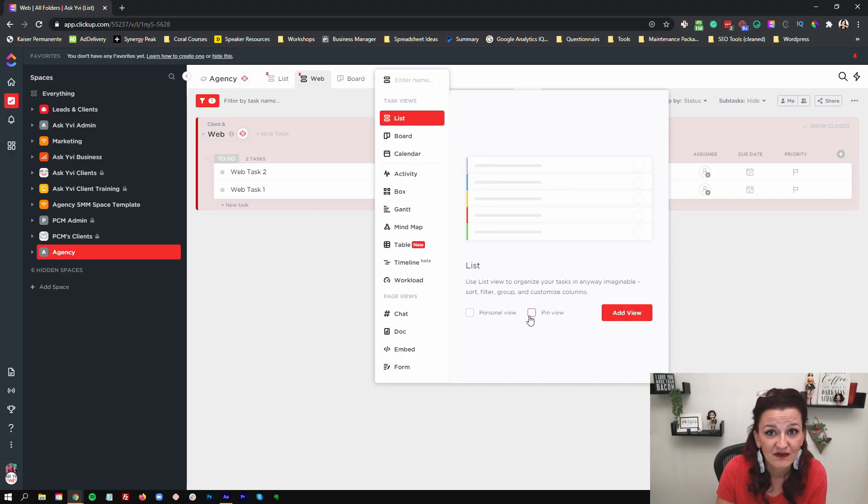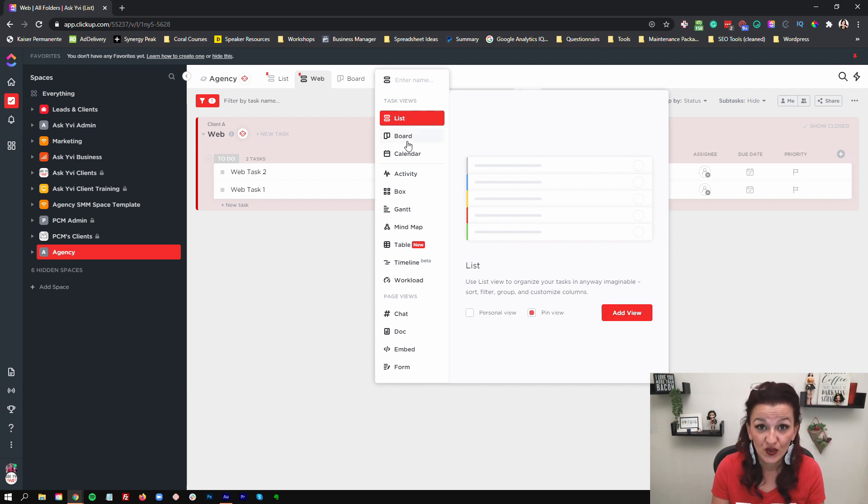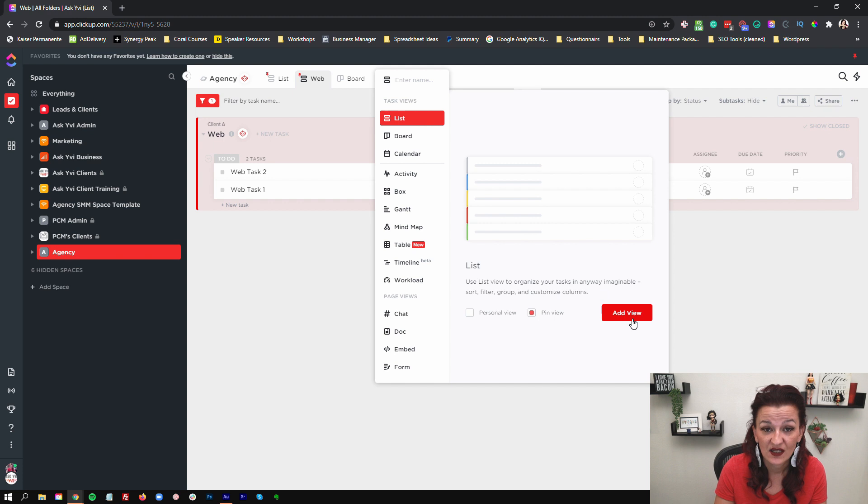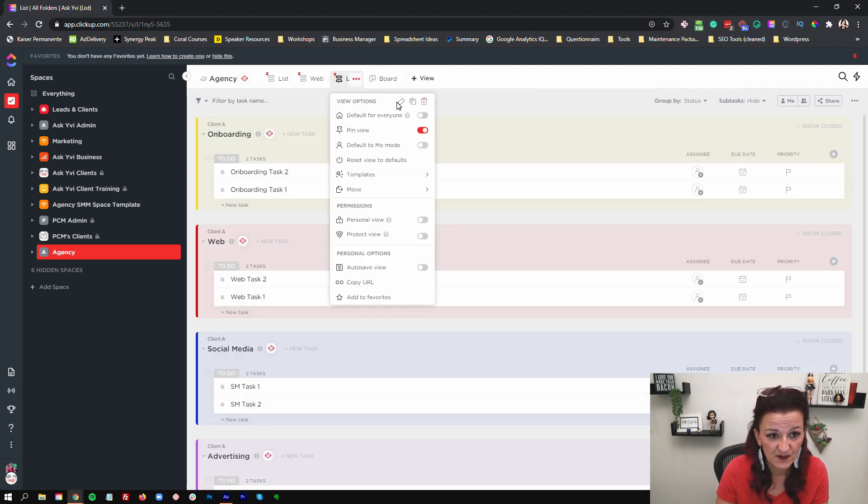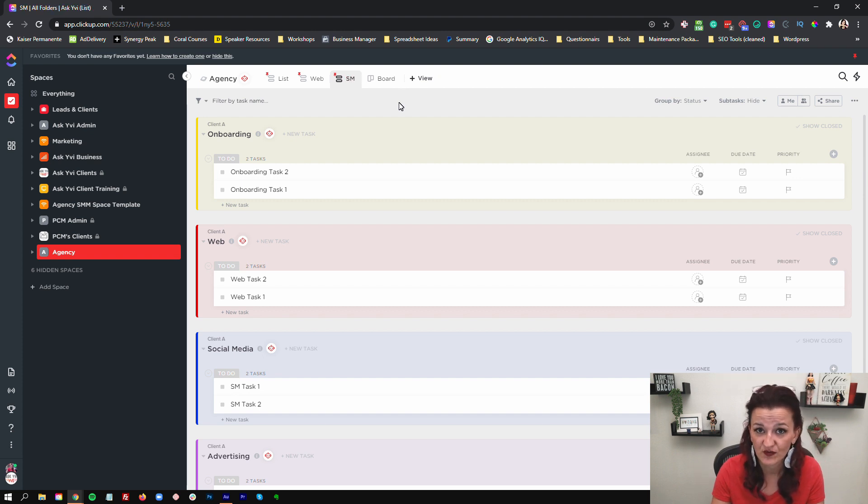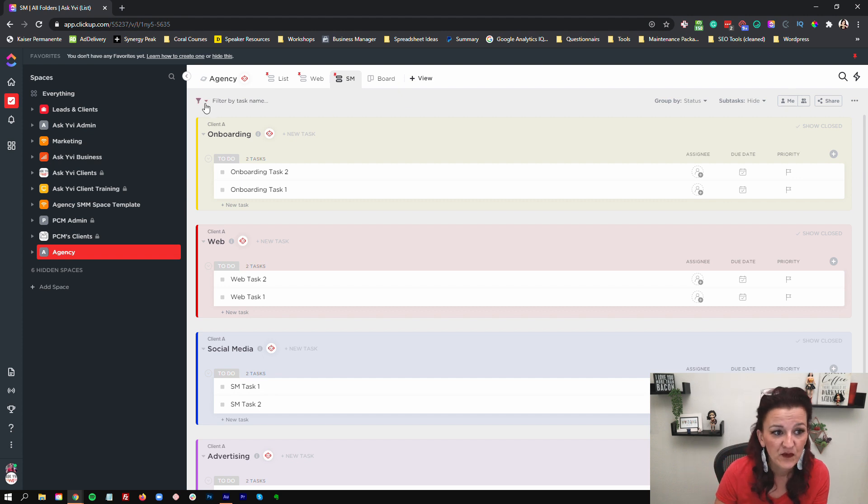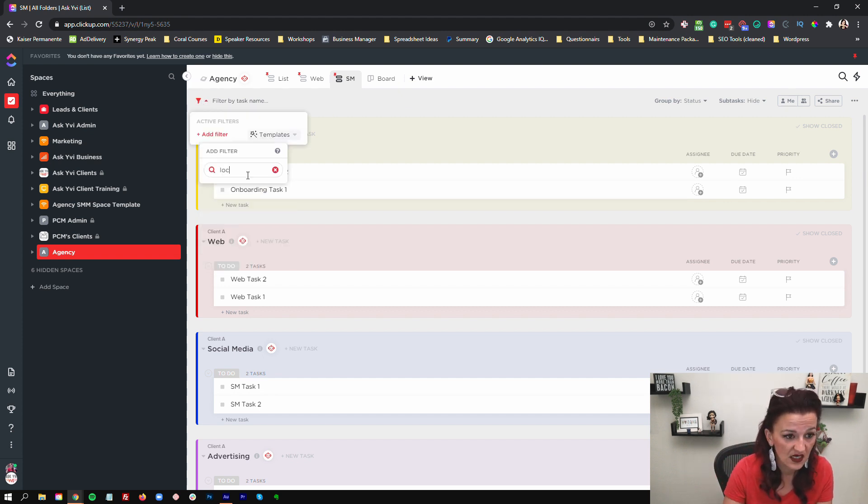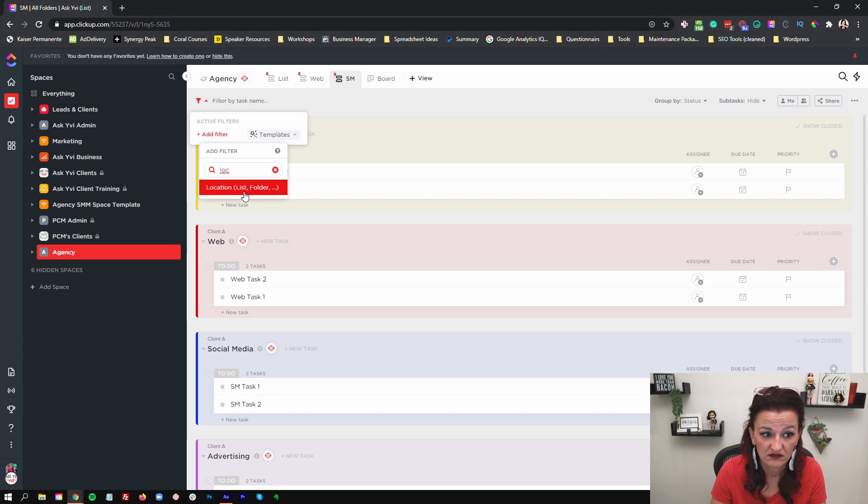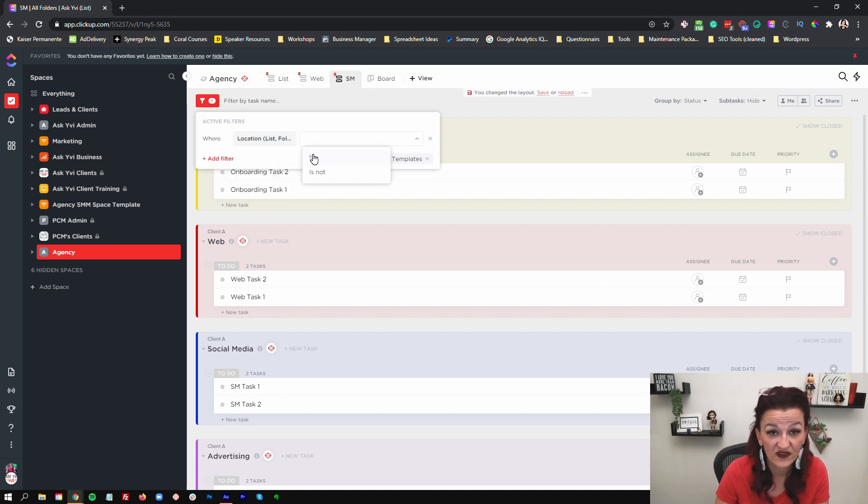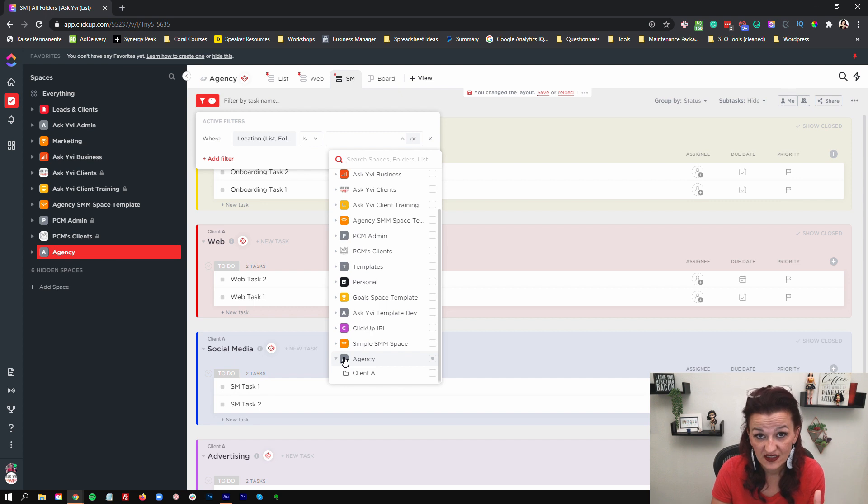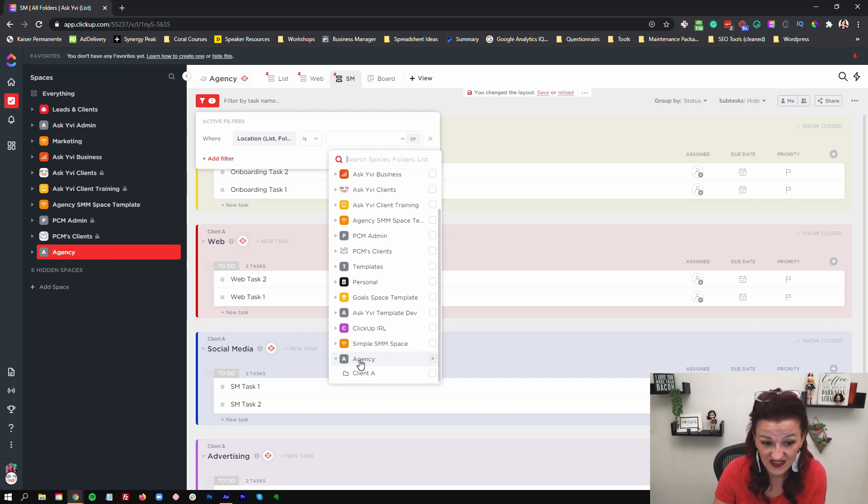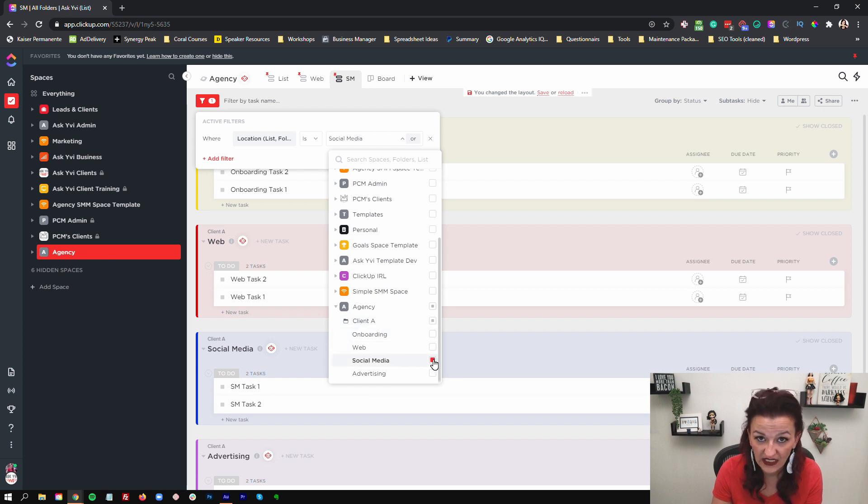List view. I usually pin my list view so I can rearrange them however I want them, rather than having them all tab together. Using that list view, pin it. And we add the view. Now let's do this specific view for let's do social media. We'll just call it social media. We want all of the social media tasks in here. Now, what you're going to do is you filter by task, start typing location. You can type location folder is, and then you go through the dropdown. So you find your client space, which in this case is the agency space. You open up client A and you choose social media.